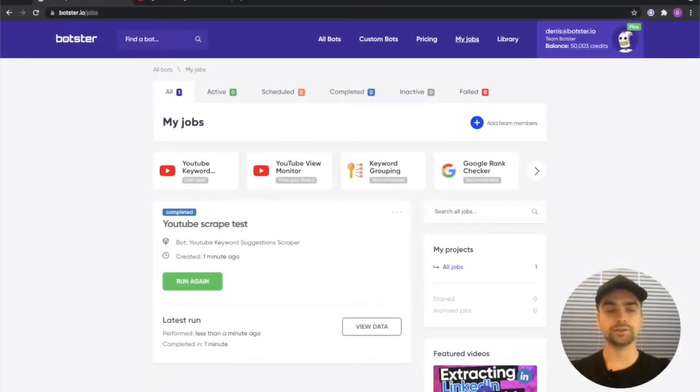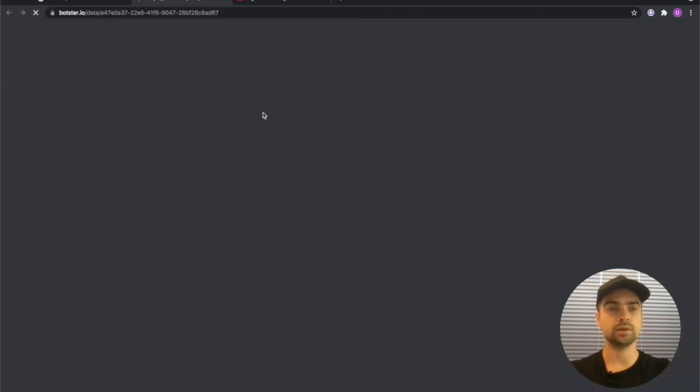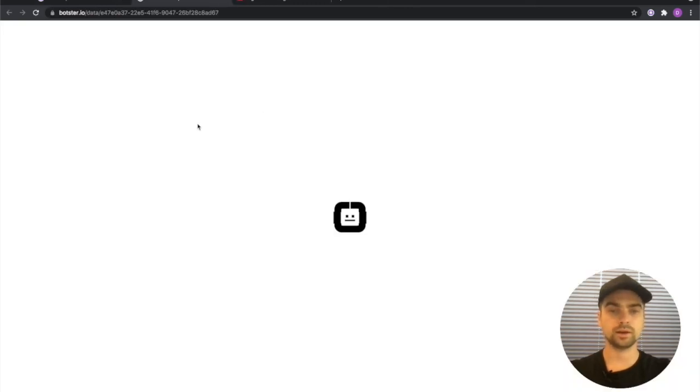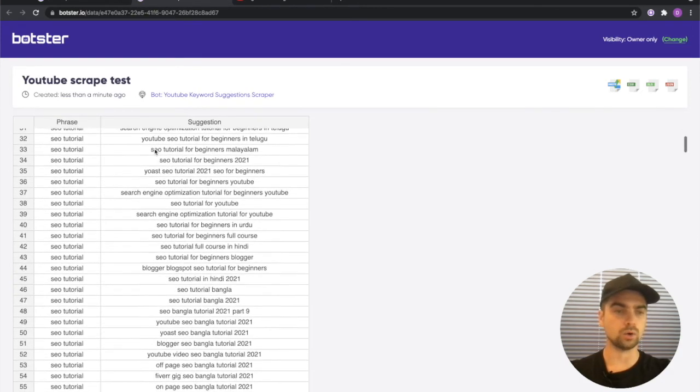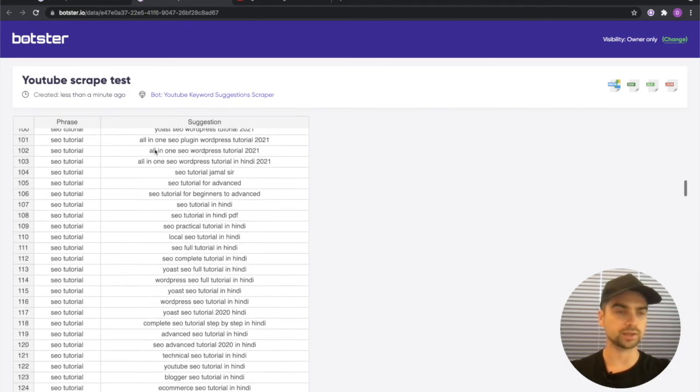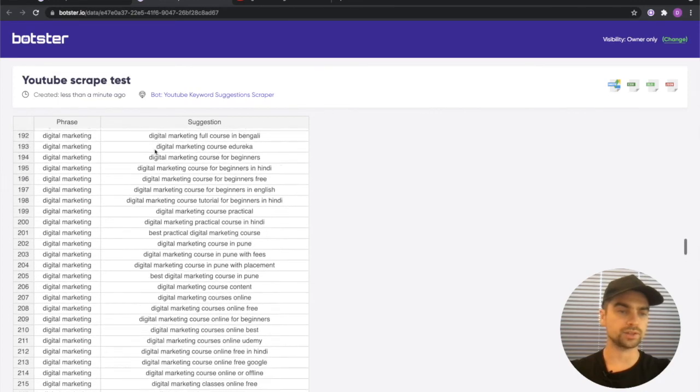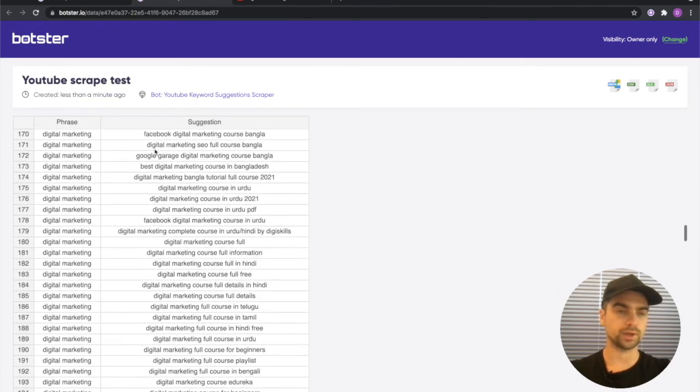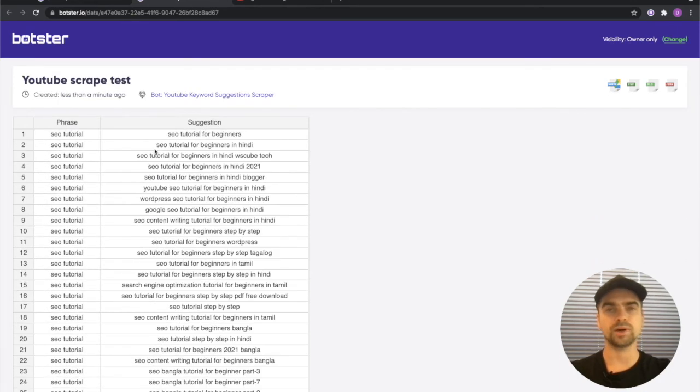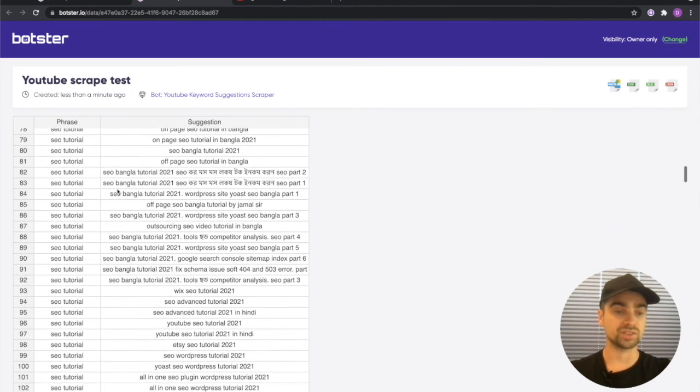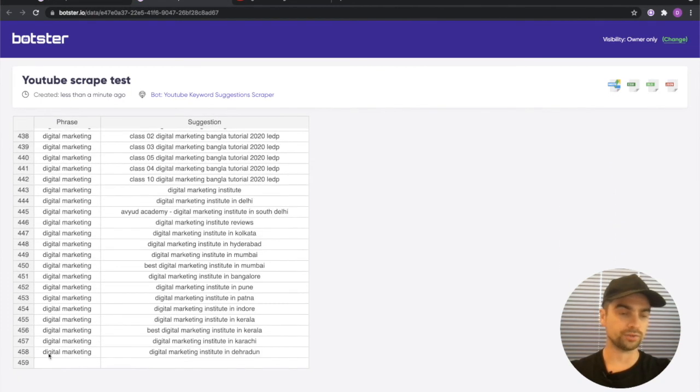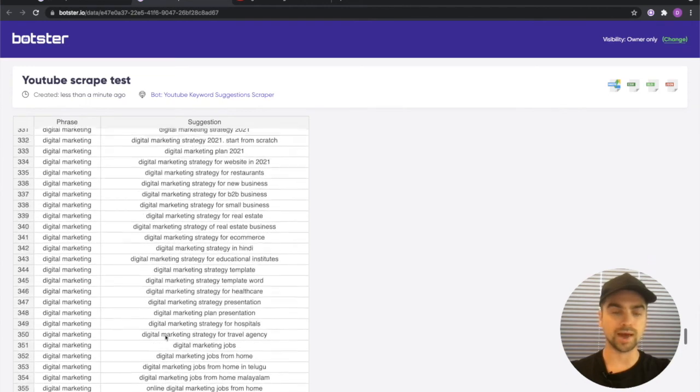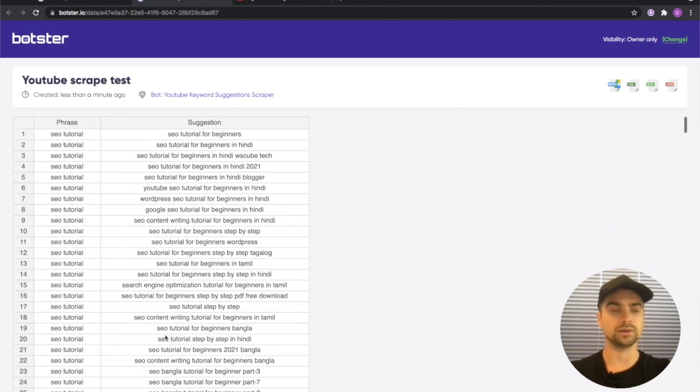Alright, it took the bot less than one minute to complete the job. Let's click the view data button and have a look at our keywords. You can see that a whole bunch of keywords were extracted for both SEO tutorial and digital marketing, and keep in mind that I only picked the first two basic options so still pretty good. 458 keywords are back and now I can play around with them.